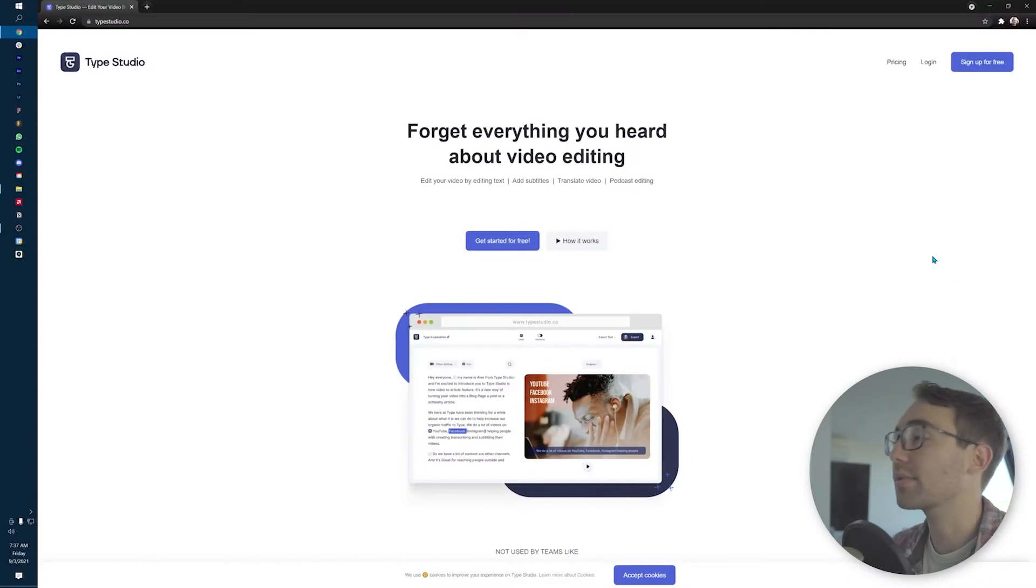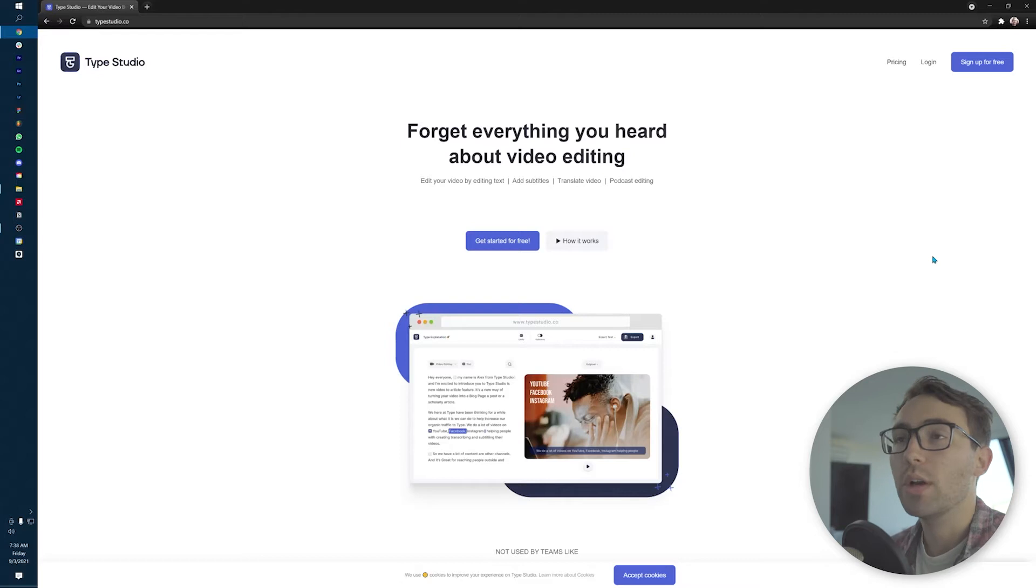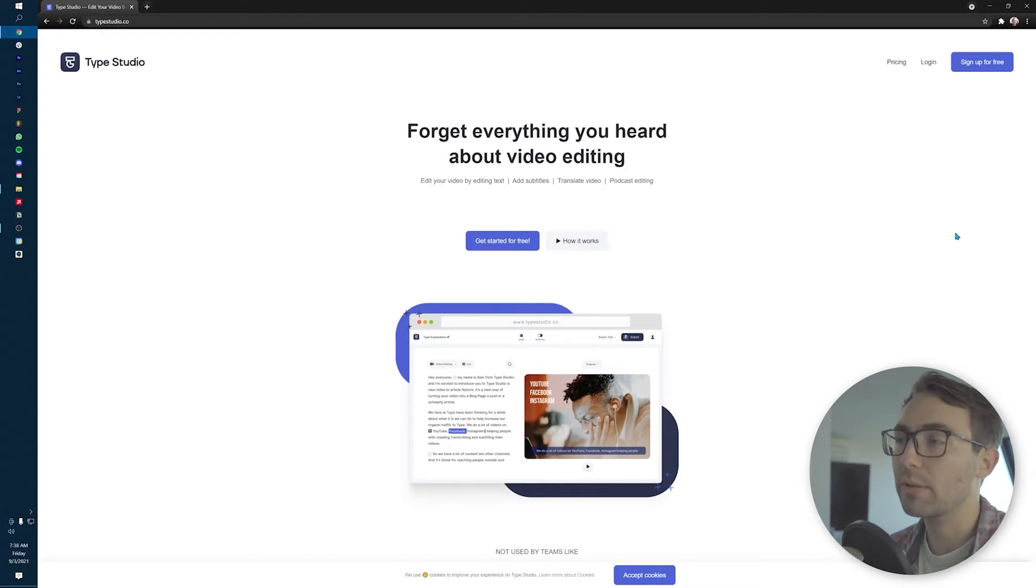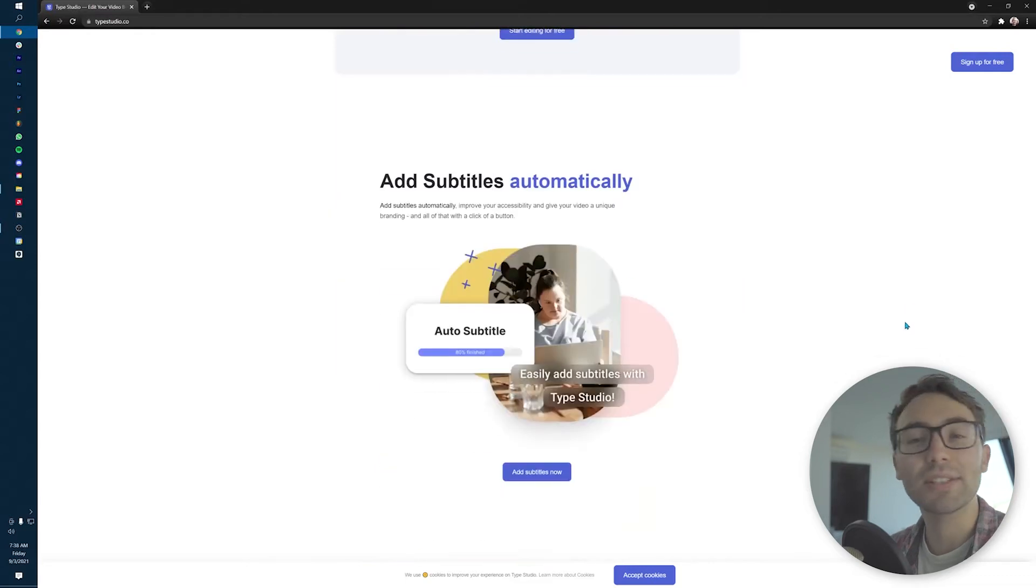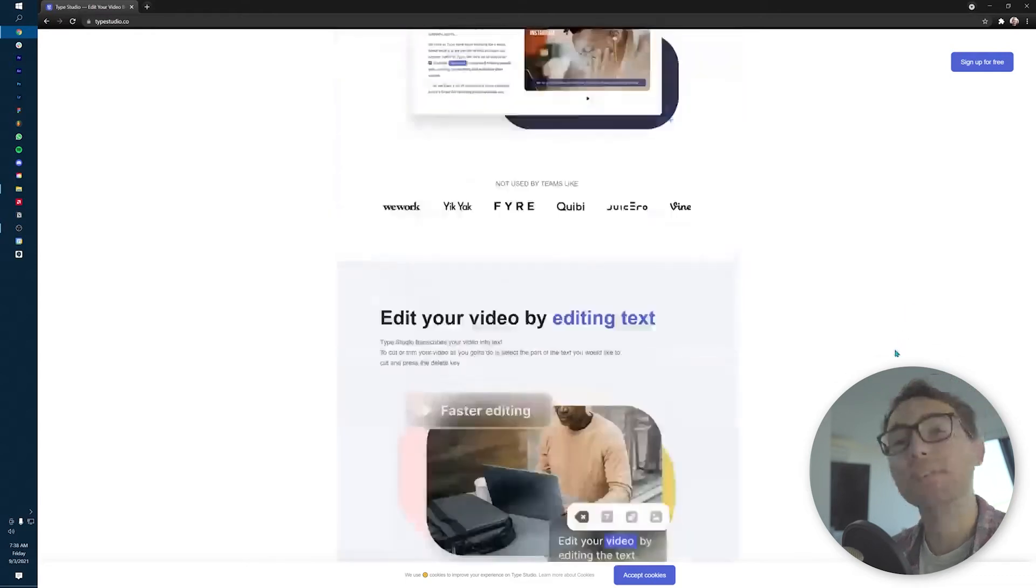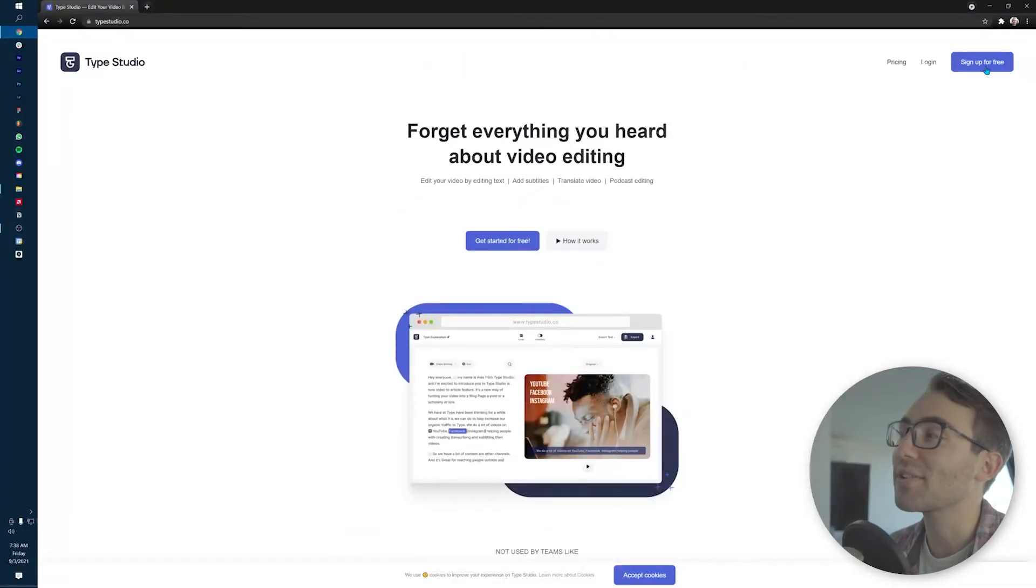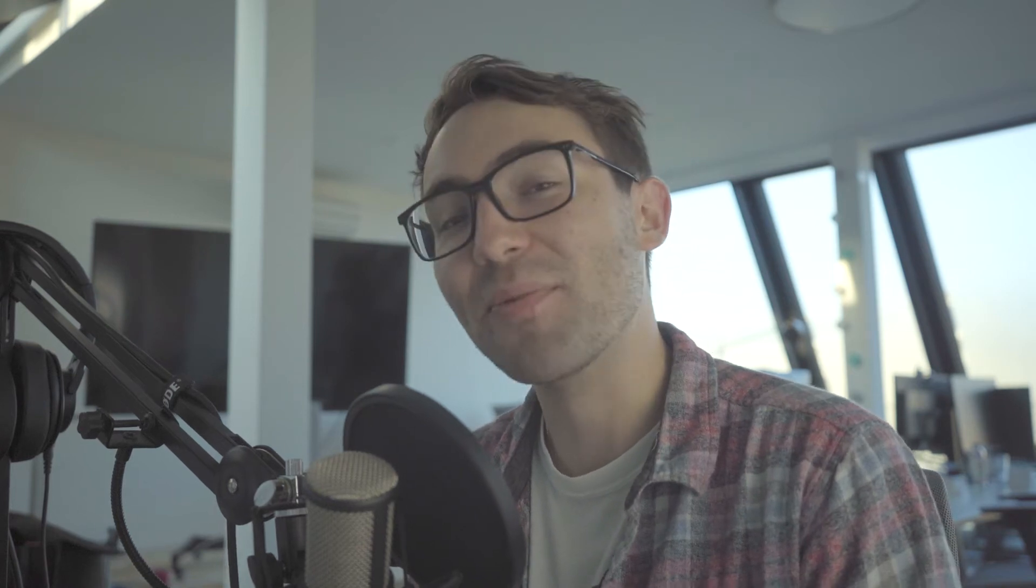Once you get onto your computer, you're gonna go to our website, typestudio.co. There you are going to admire the beautiful website - that's the first thing you have to do. Then you're actually gonna go to the top right-hand corner and sign up for a free account. Now that is if you haven't done so already. If you're a recurring customer, what's up? Nice to have you back.